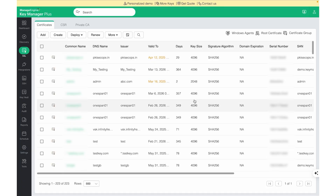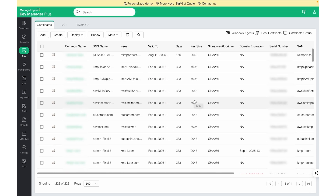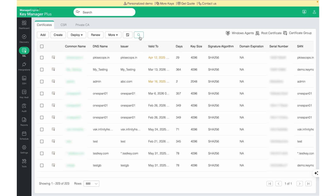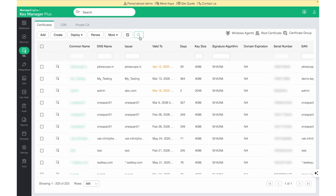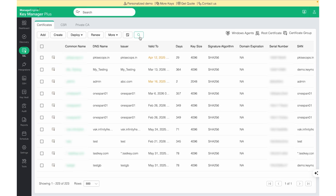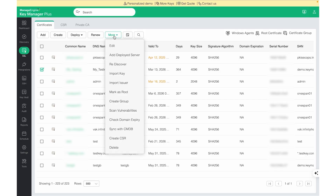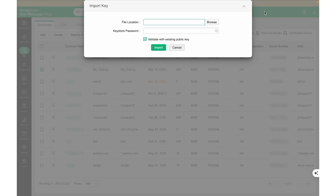Once the certificates are onboarded in KeyManager Plus, we can access all certificates from a single interface. The certificates are displayed by their common name, and we can also see details like DNS name, issuer, and expiry on the same page. We can also make use of the Search button to search for certificates. During the SSL discovery process, KeyManager Plus would normally discard the public keys alone except for a few specific cases. So if you have the private key, you can select the certificate, click on More, and click on the Import Key button to browse and import the private key.